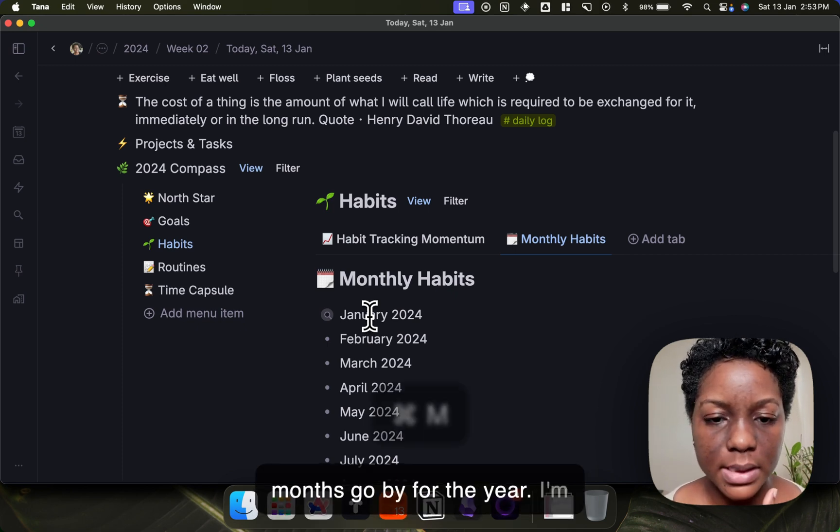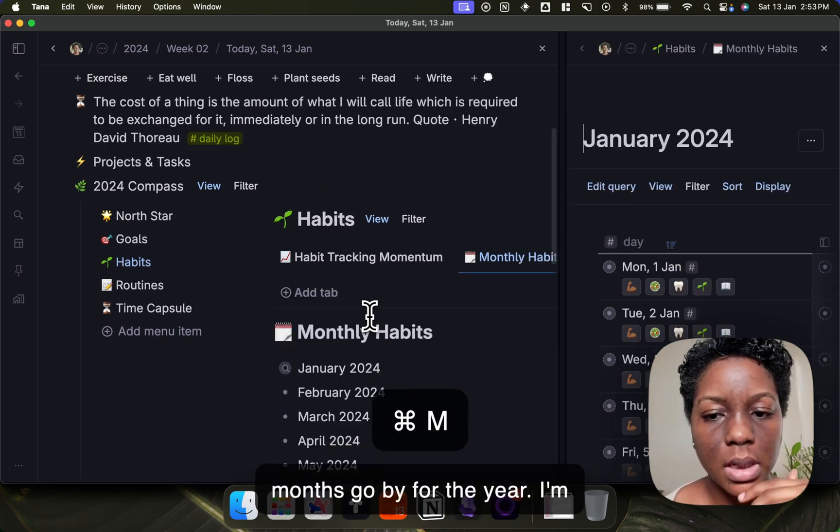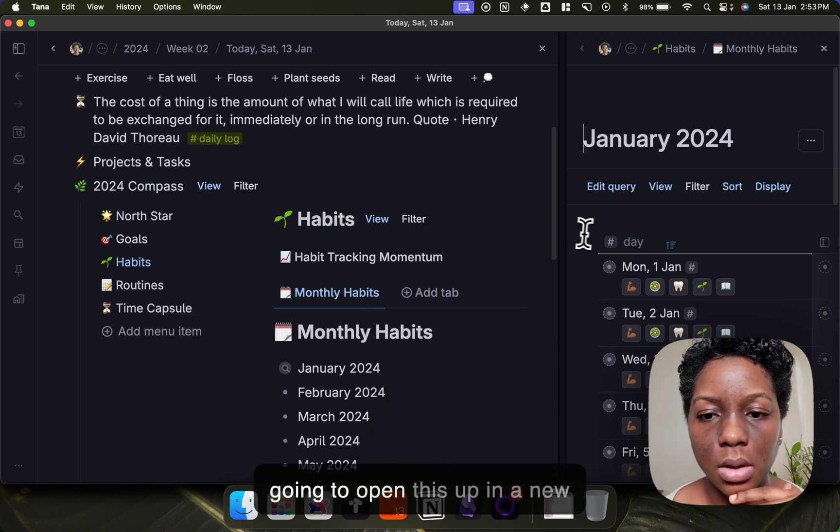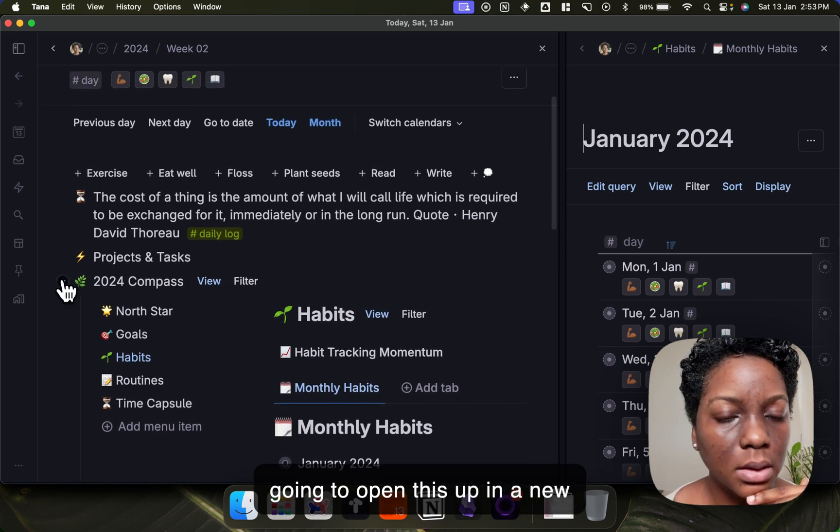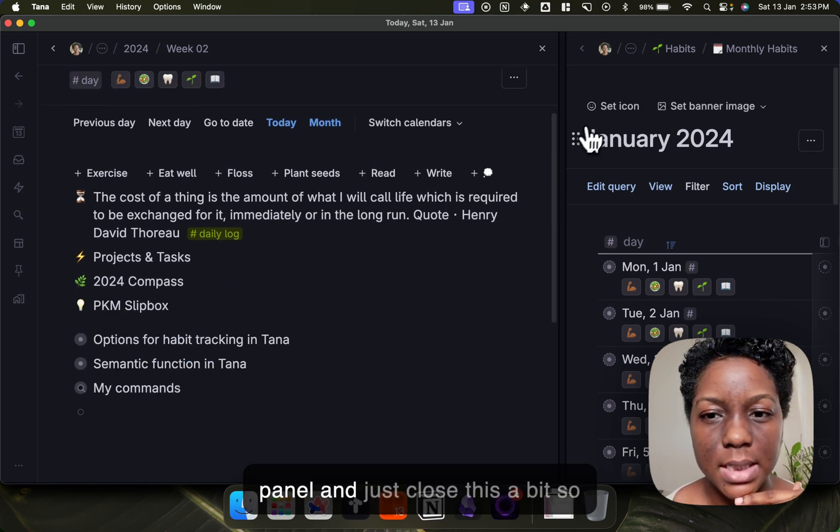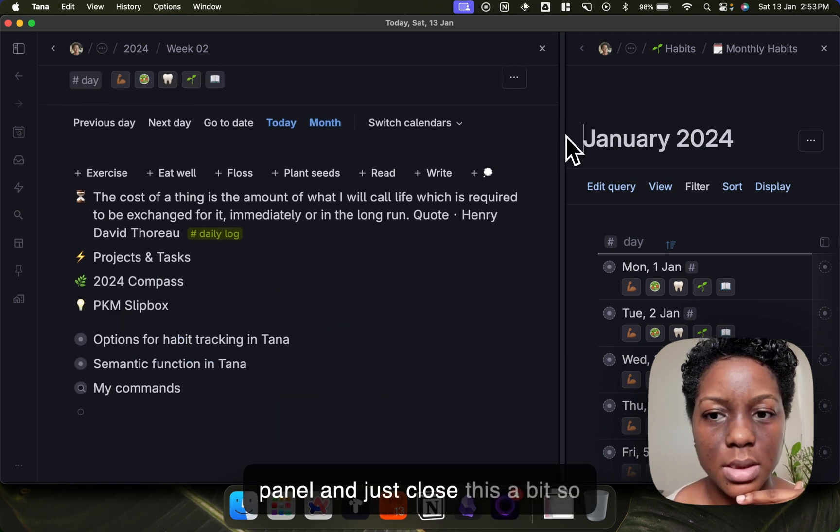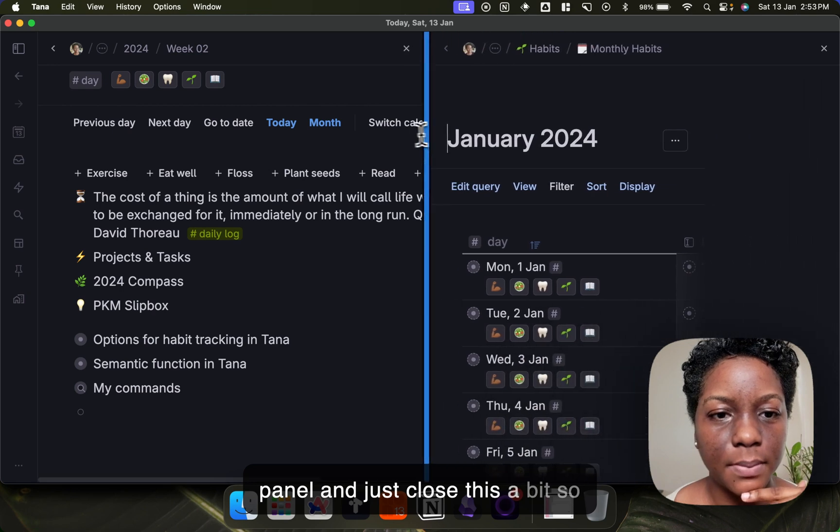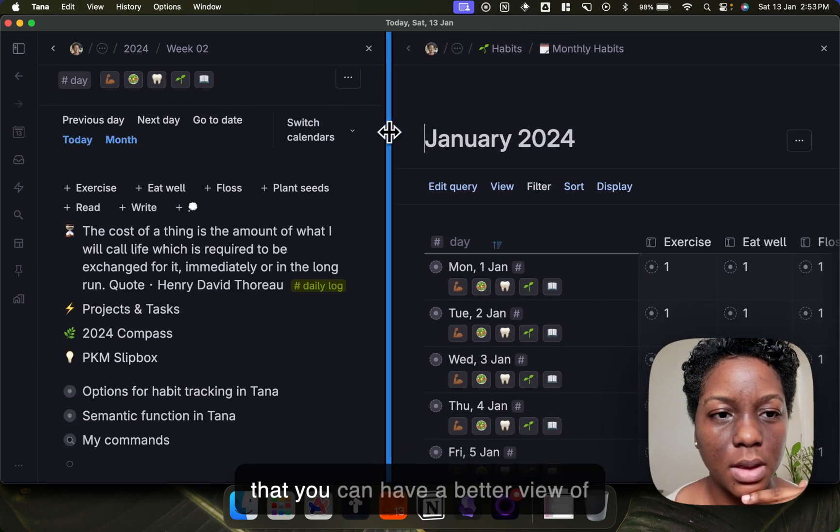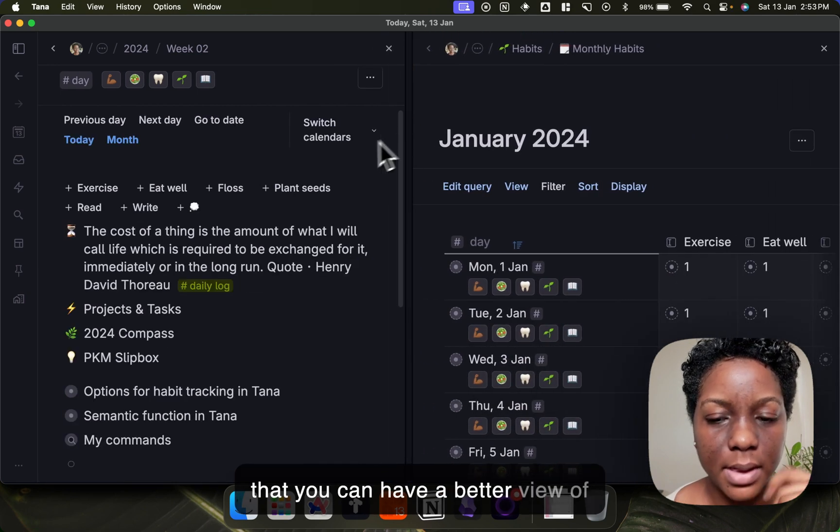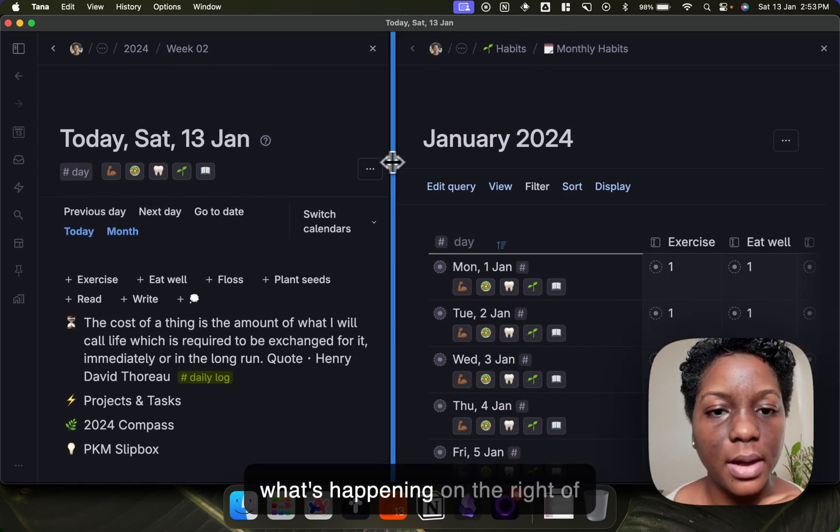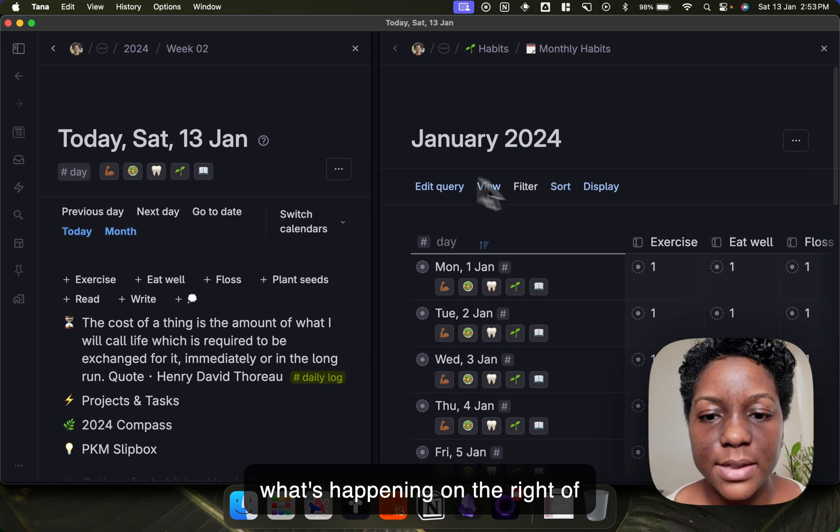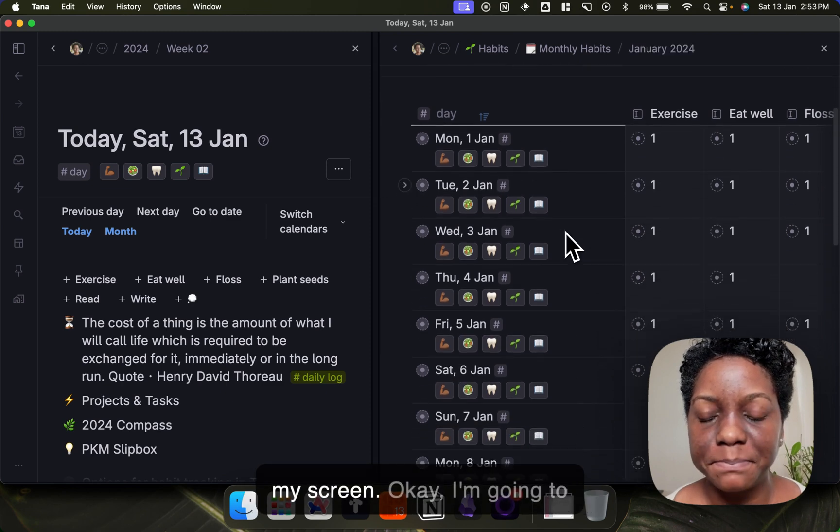So I'm going to open this up in a new panel and just close this up a bit so that you can have a better view of what's happening on the right of my screen.